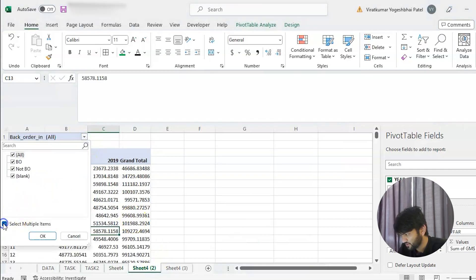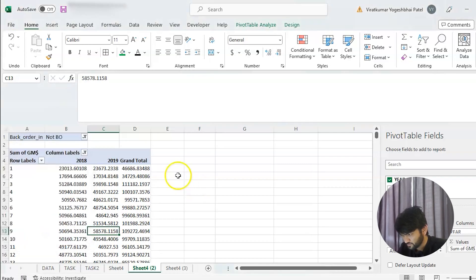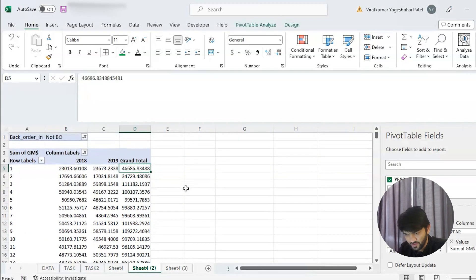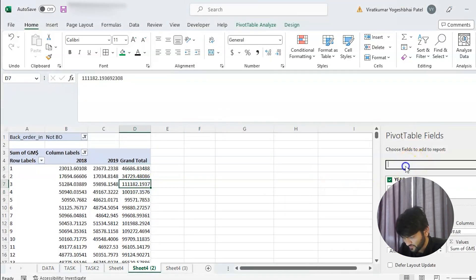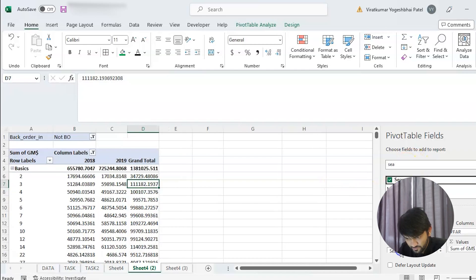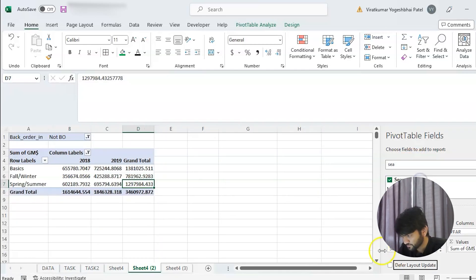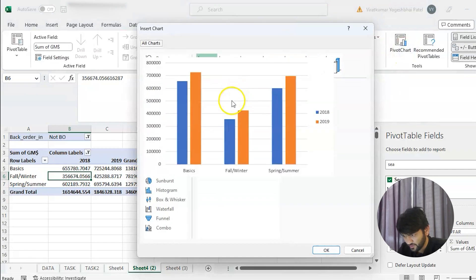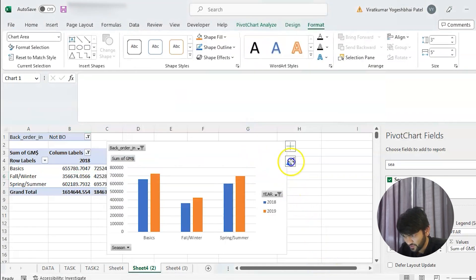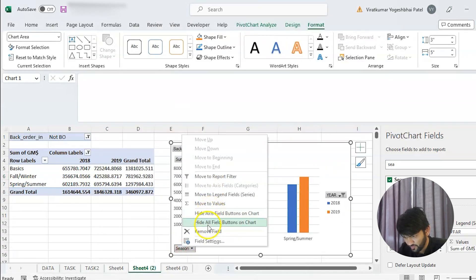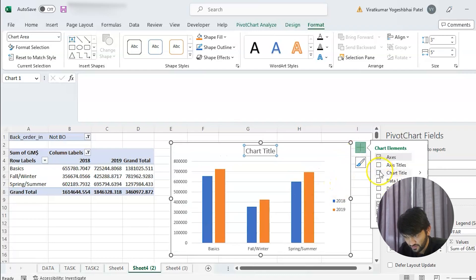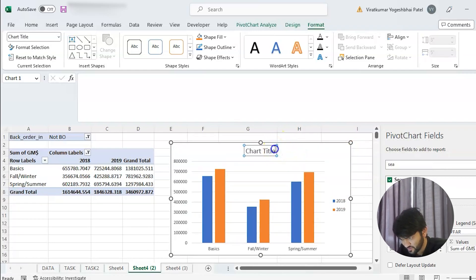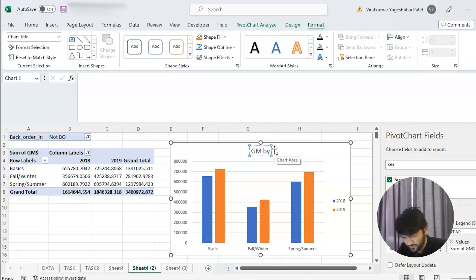For the second chart, we again filter to 'Not Back Order', and instead of article number we put 'Season' in the rows. Then we go to Pivot Table Analyze, Pivot Chart, and apply the same settings — hide all field buttons and add the chart title 'GM by Season'.